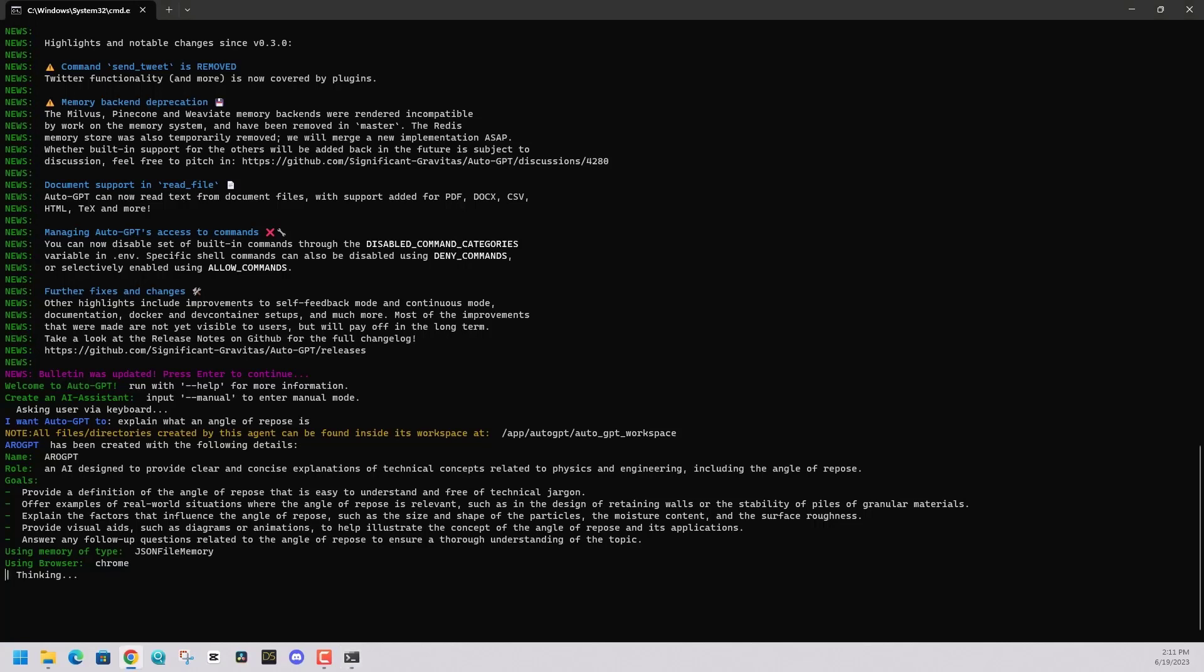this is what I think we should do. I'm going to make a file within your directory. It's going to have the answer to what you're looking for. Do you want to let me do this? There's like a yes, no. Press Y for yes and N for no to continue.